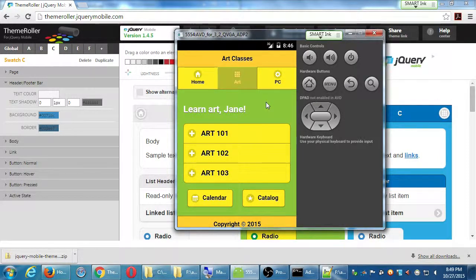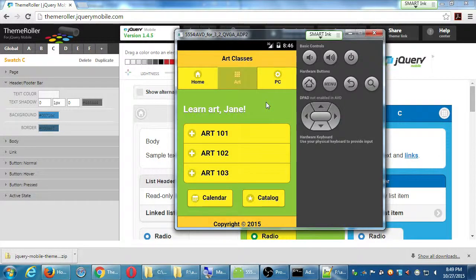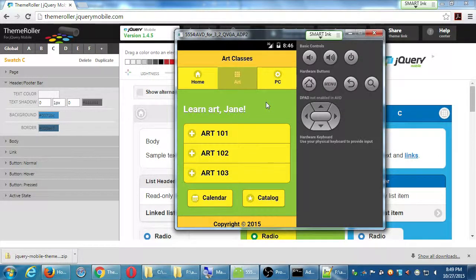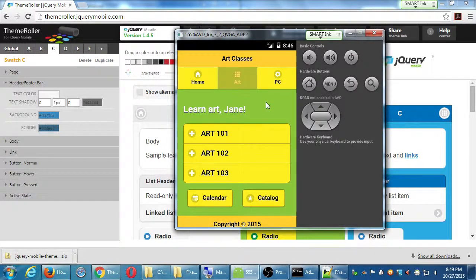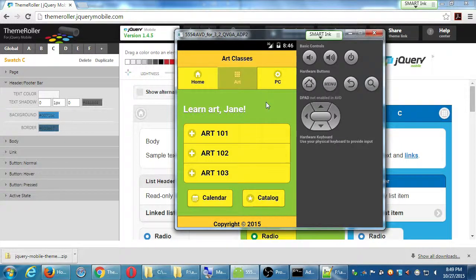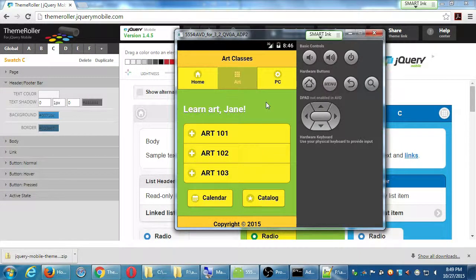Sometimes what happens is the buttons at the top forget the color for some reason. I've seen it in some people's devices. They start off the correct color and then I go to another page and it forgets and goes back to plain gray.